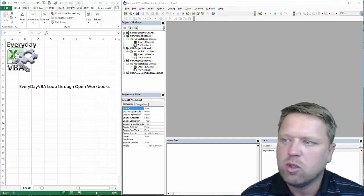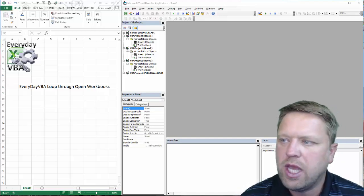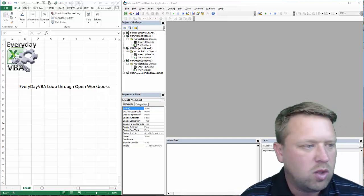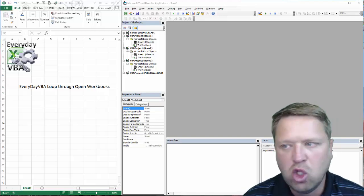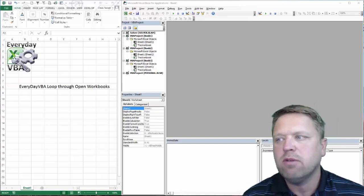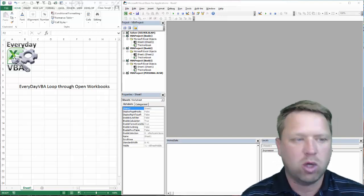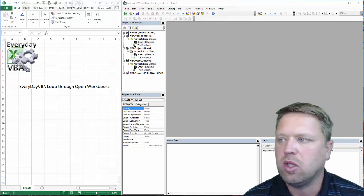Hi all, this is Chris here with Everyday VBA. In this video we're going to be doing a quick run through of a loop through all of the open workbooks.